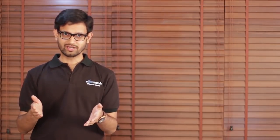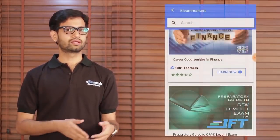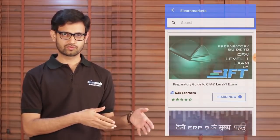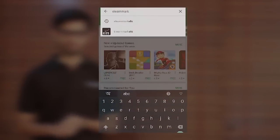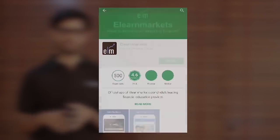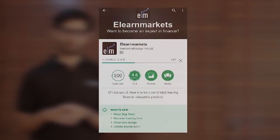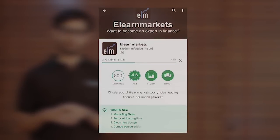If you are not a student yet, you can learn about financial markets through our free offerings. So it's the time you should immediately download the mobile application of eLearnMarkets from Google Play Store.